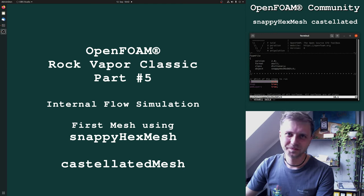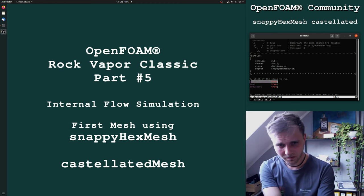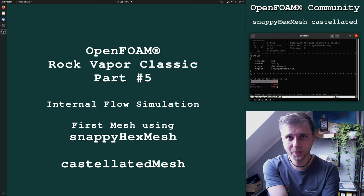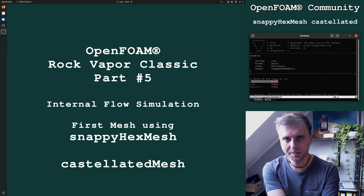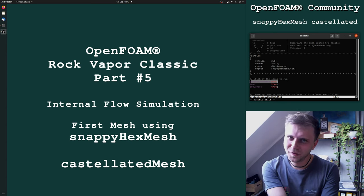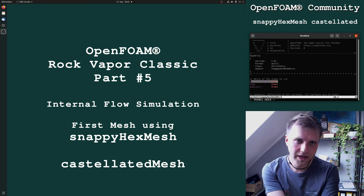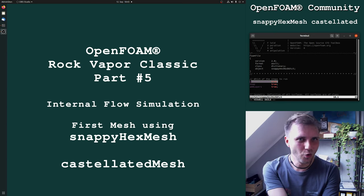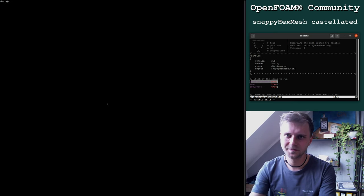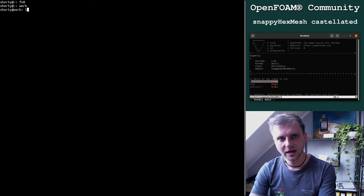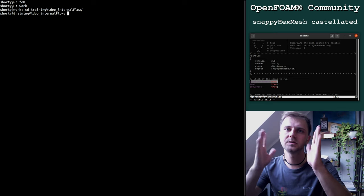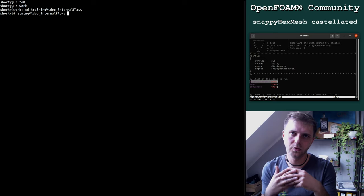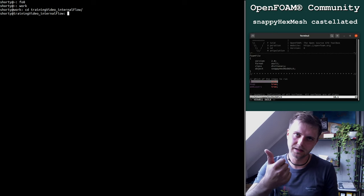Hi, I welcome everybody to the Rock Vapor Classic part number five today. We are doing our first meshing with Snappy Hex Mesh and more precisely using the Castellated Mesh part of Snappy Hex Mesh. I spent almost 10 hours for this video as Snappy Hex Mesh and explaining everything is a hard topic but I try to run through this training video within 20 minutes.